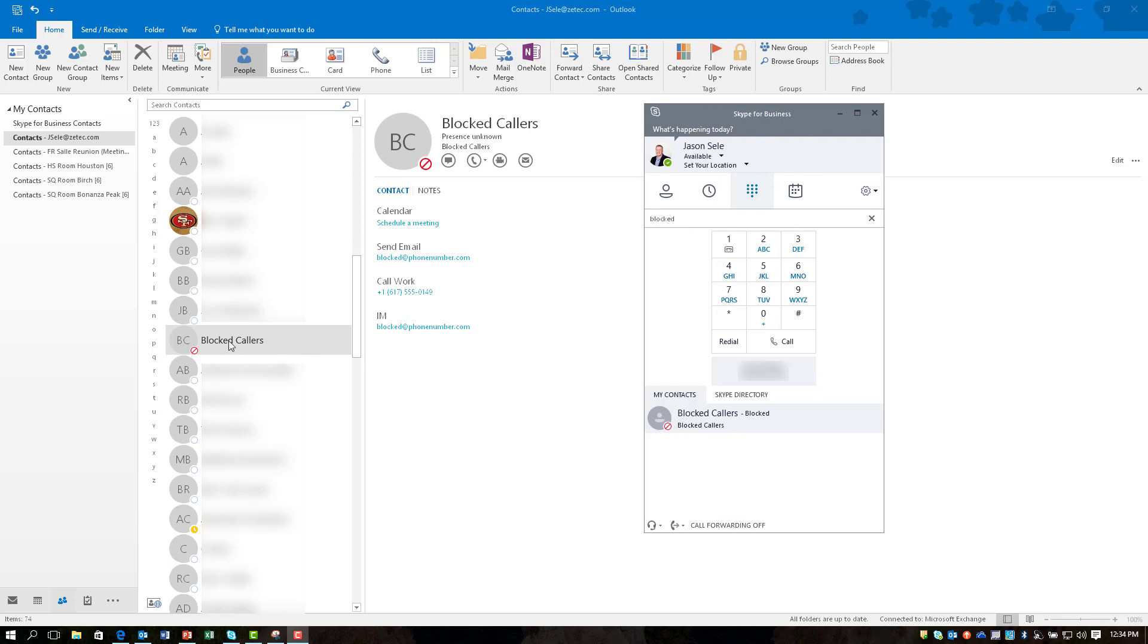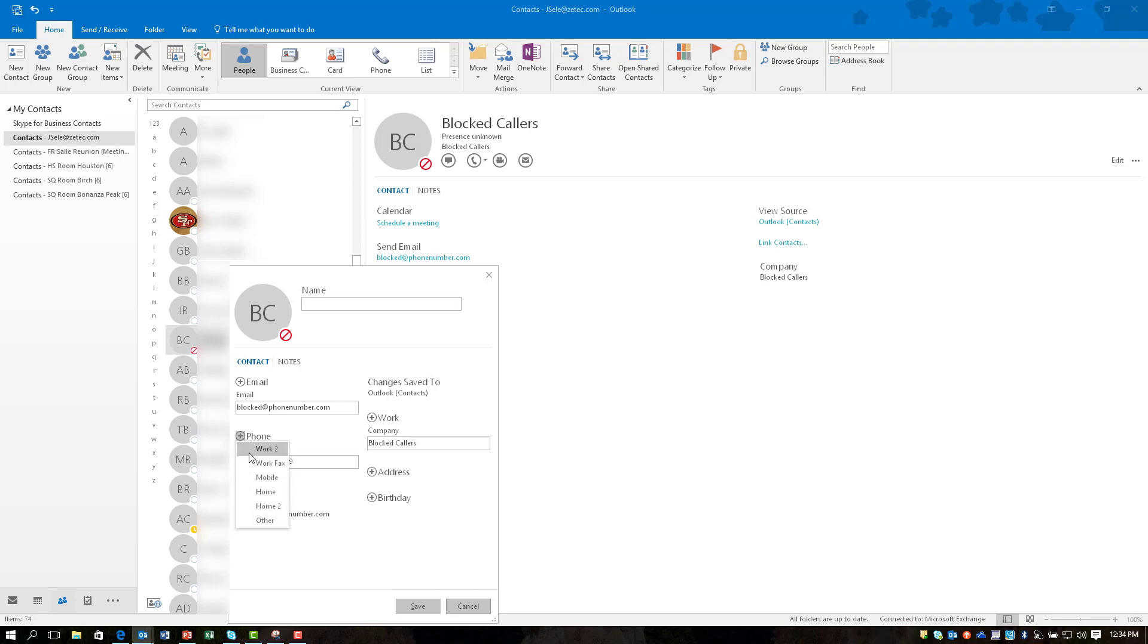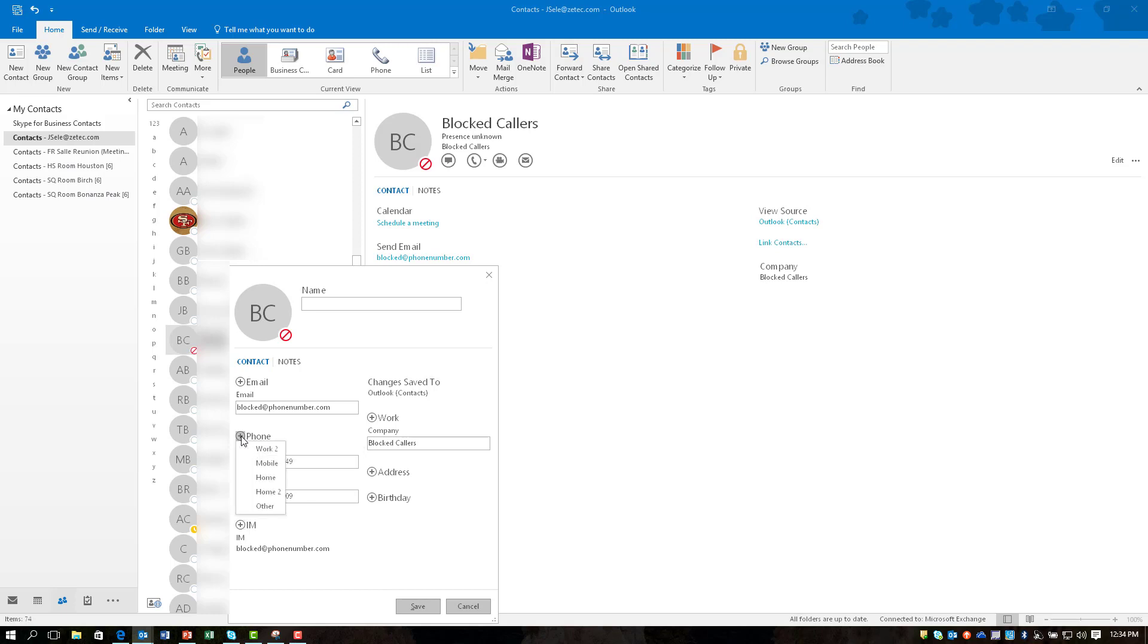Now one thing I want to mention to you is if you come back into the block callers and open it up you can add additional phone numbers here. So as you get multiple phone numbers that you want to block come in here add them as another phone number and those numbers will be blocked as well. You'll notice though that when you hit this plus it only gives you a total of seven.